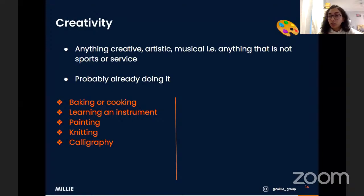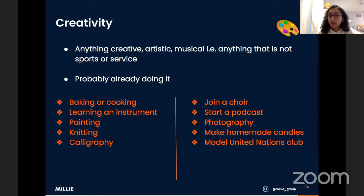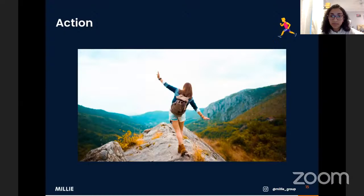Some examples for creativity: baking or cooking — also a great skill for university. Learning or playing an instrument in a school band or orchestra. Taking up painting, sketching, knitting, or making your own clothes. Calligraphy. Joining a choir. Starting a podcast — Millie has a webinar and blog article on how to do that for beginners. Photography. Making homemade candles. Model United Nations is a particularly great one: you learn public speaking, global awareness, meet many people, and UK universities really value the skills from MUN on a personal statement.